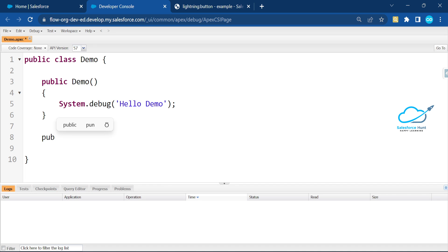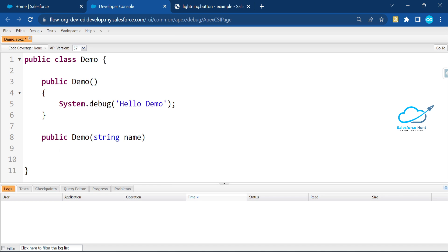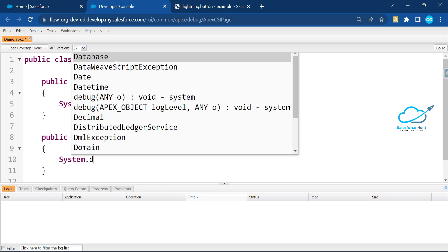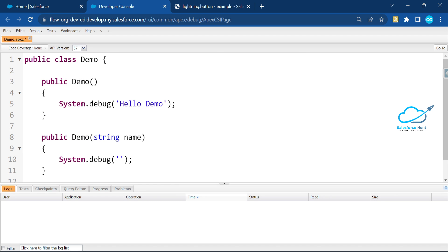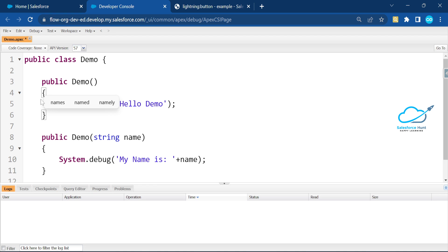Let's say I want to create another parameterized constructor. I'll write: public Demo(String name) — taking a String parameter — and then print using System.debug('My name is ' + name). You can see the indentation here once the setting is applied.